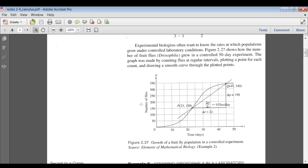Here we have a graph of number of flies — their population, that's why you have this letter P — the population of flies as time goes on in days. Experimental biologists often want to know the rates at which populations grow under controlled laboratory conditions. This figure shows how the number of fruit flies grew in a controlled 50-day experiment. The graph was made by counting flies at regular intervals, plotting a point for each count, and then drawing a smooth curve through the plotted points.